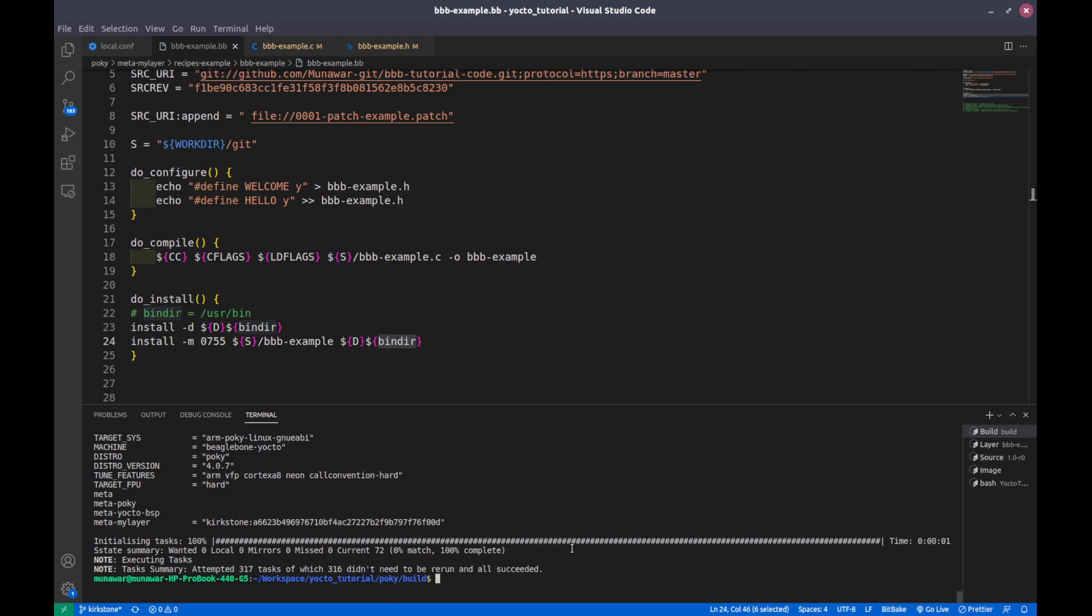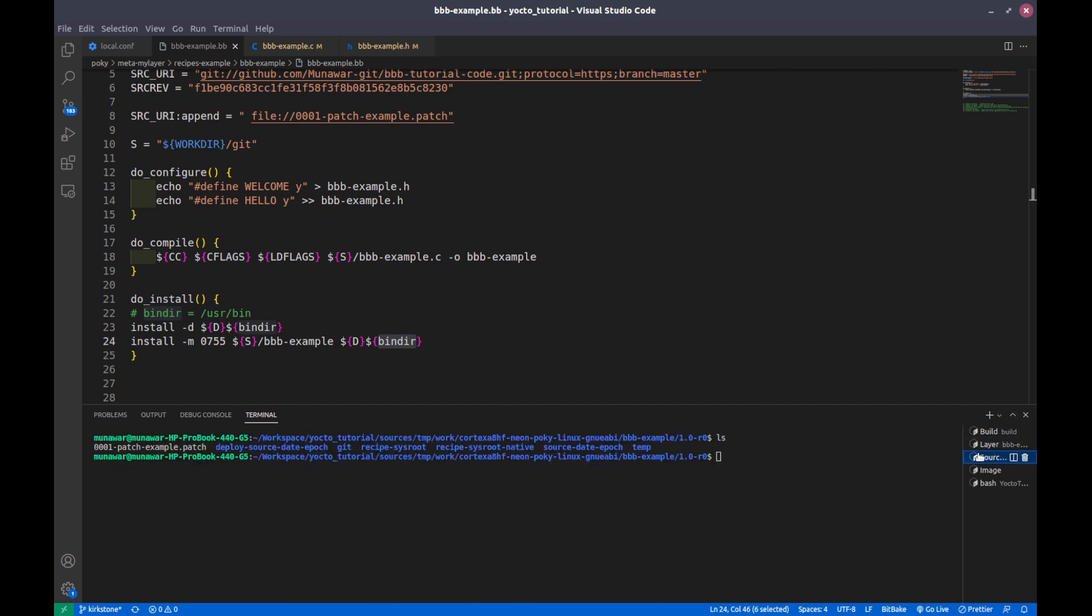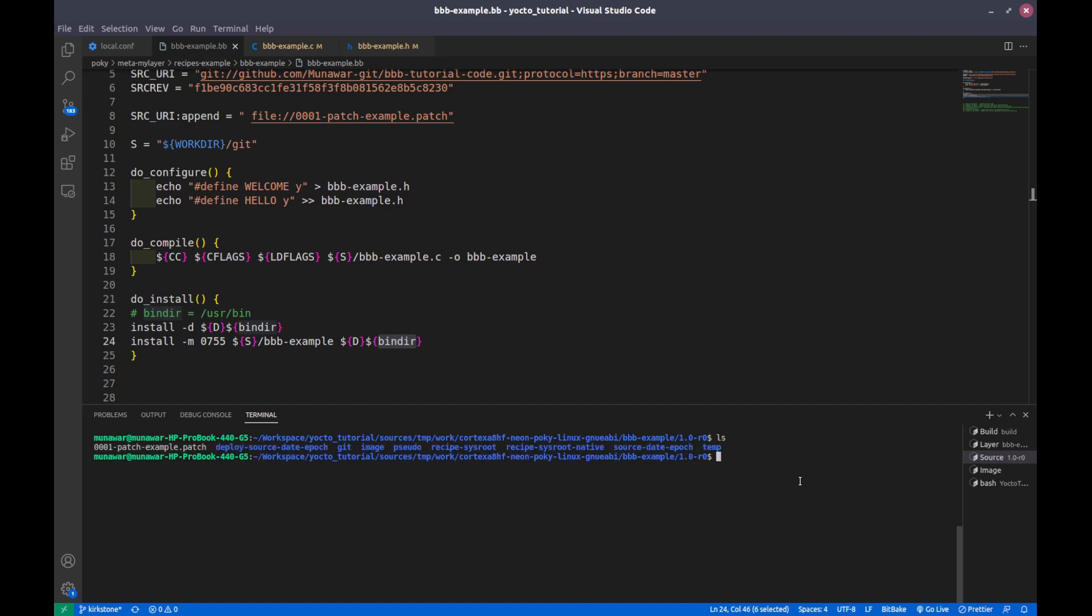So the do_install task is done. And if we see once again into our work directory, you can see that the image folder is there. And inside the image folder, as I told you, we are creating user bin. So if I go into the image folder...